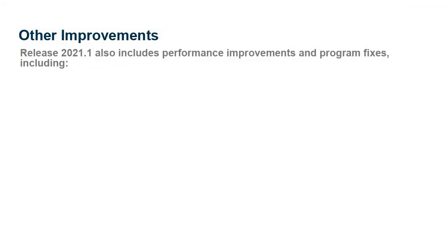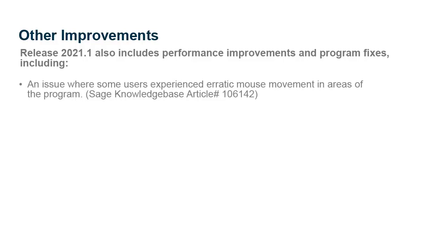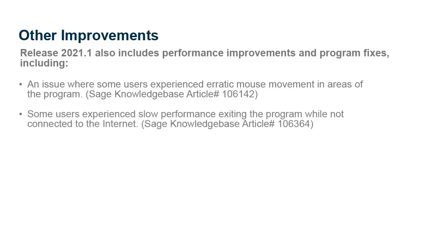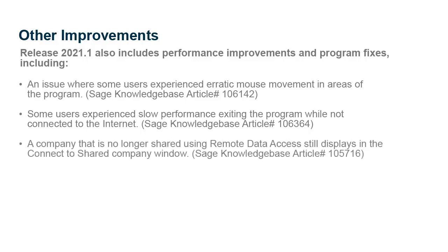In addition to providing enhanced and expanded features for payroll users, Release 2021.1 also includes performance improvements and program fixes, including an issue where some users experienced mouse movement problems in some areas of the program, some users experienced slow performance exiting the program while not connected to the Internet, and a company that is no longer shared using remote data access still displayed in the Connect to Shared Company window. All of these issues have been resolved.